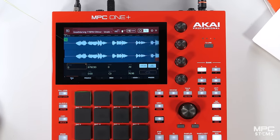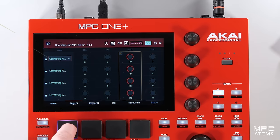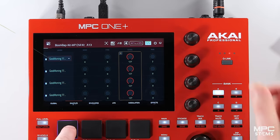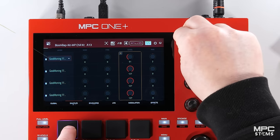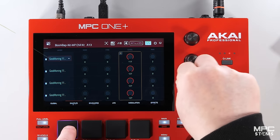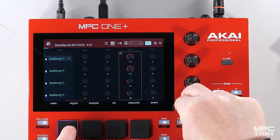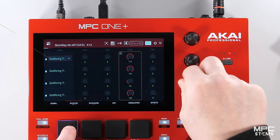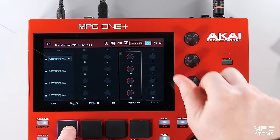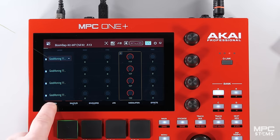Now if we navigate to program edit you can now see the four layers on our pad. So we can control the volumes, the pitch, and the panning.